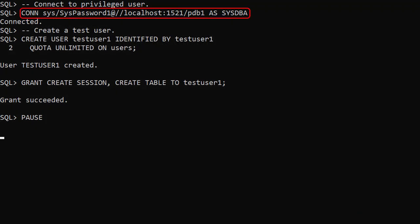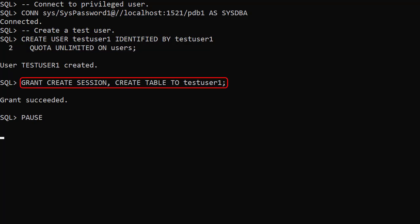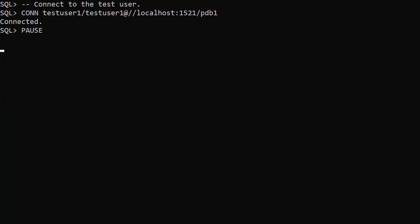We connect to a privileged user, create a test user called testUser1 and grant it the createSession and createTable privileges. We connect to the test user so we can start.